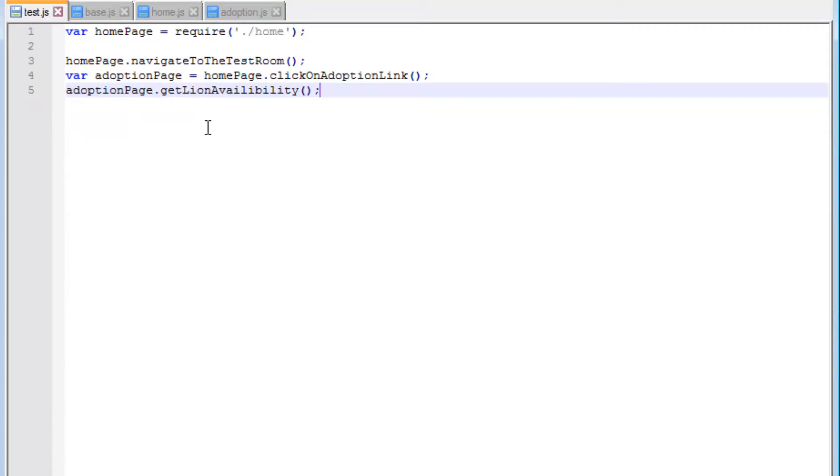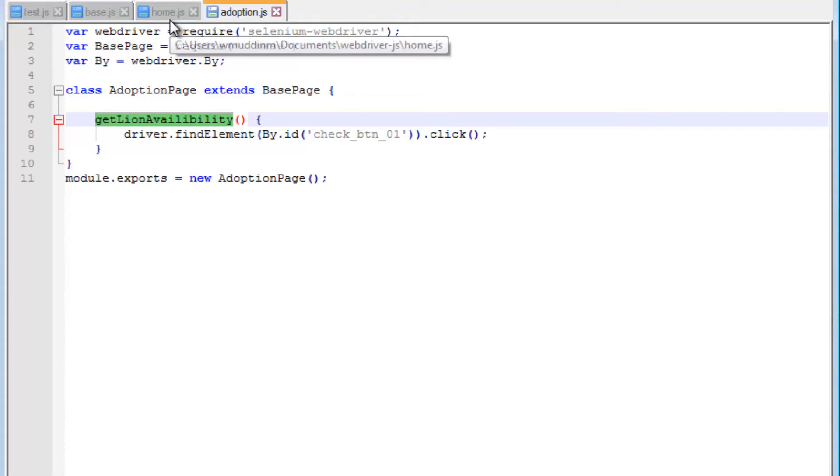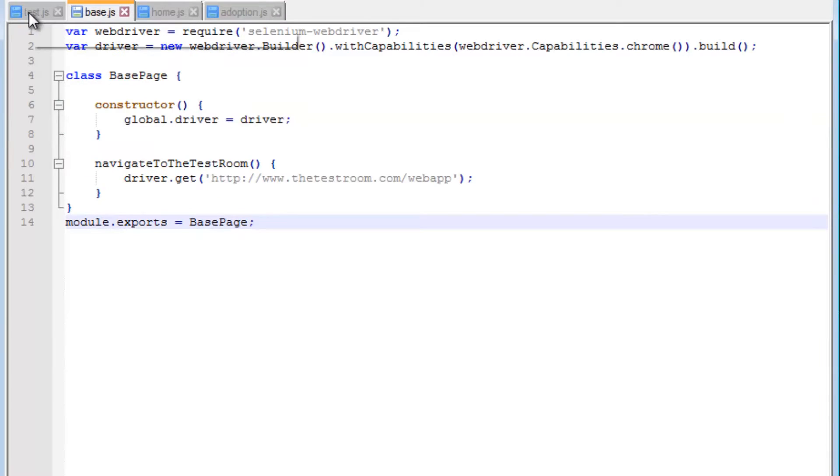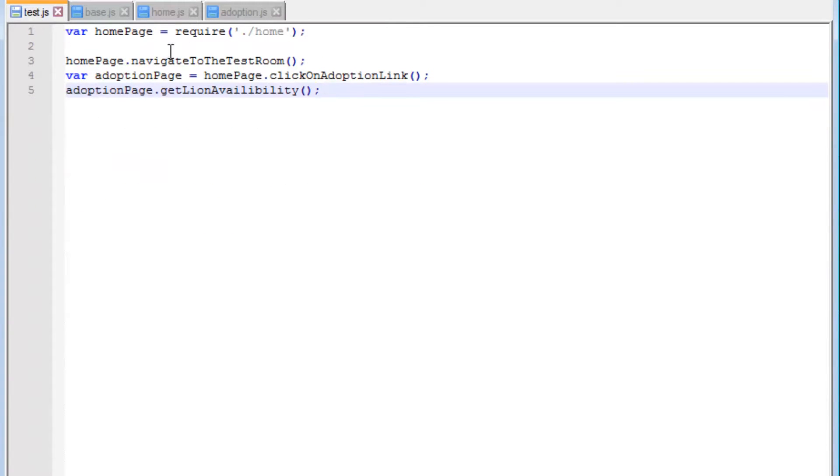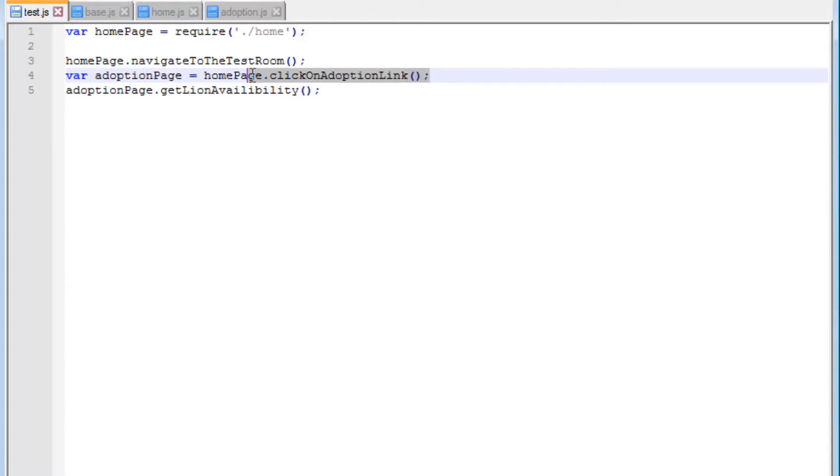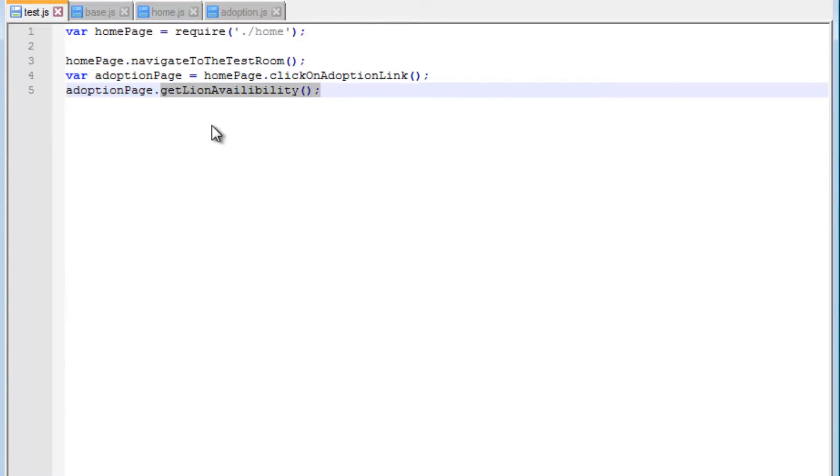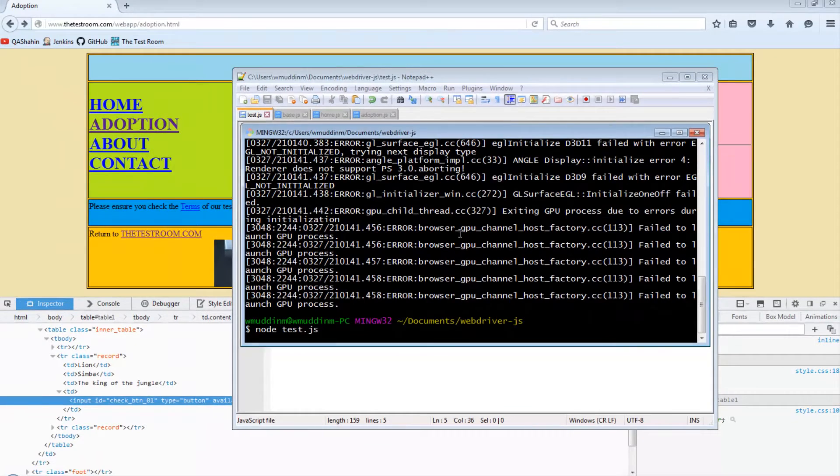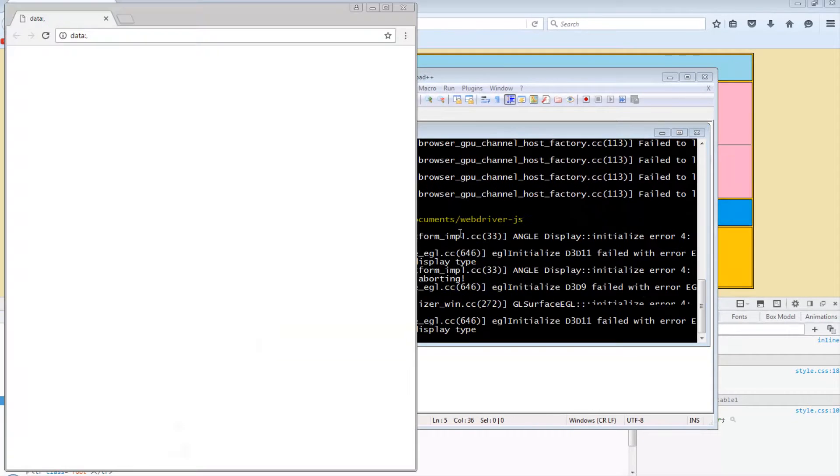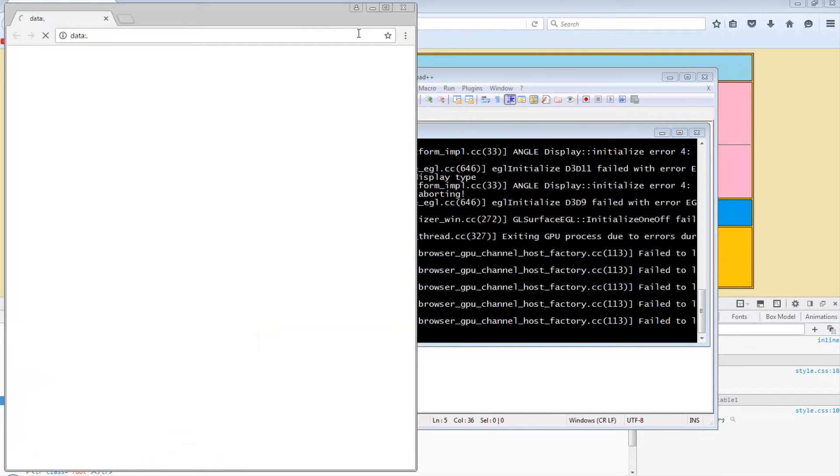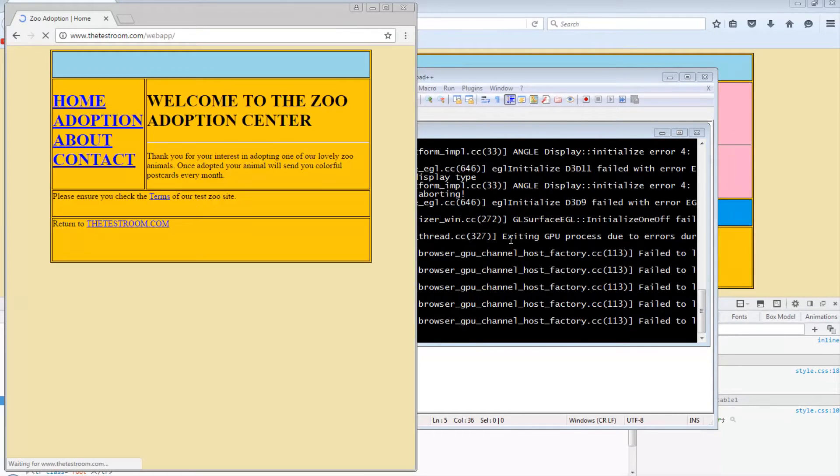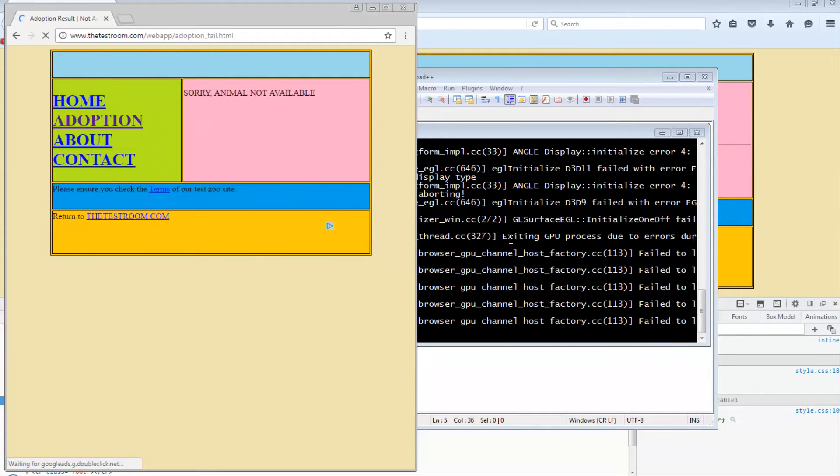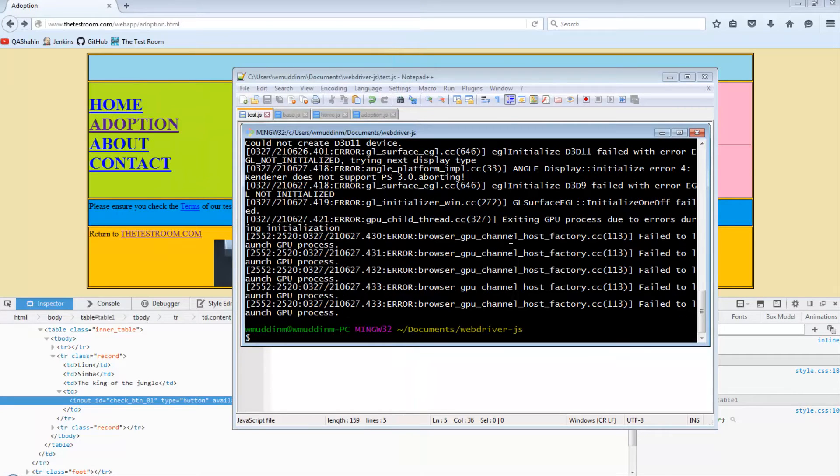Now when I run the test, assuming all the syntax and everything is right and I haven't made any silly mistakes, this should now run a single browser. It will navigate to the test site, then click on the adoption link, which gives us reference to the adoption page. Then we will try and click on the check button for the lion. Let's run this and see what happens. Great, it looked like it worked first time.